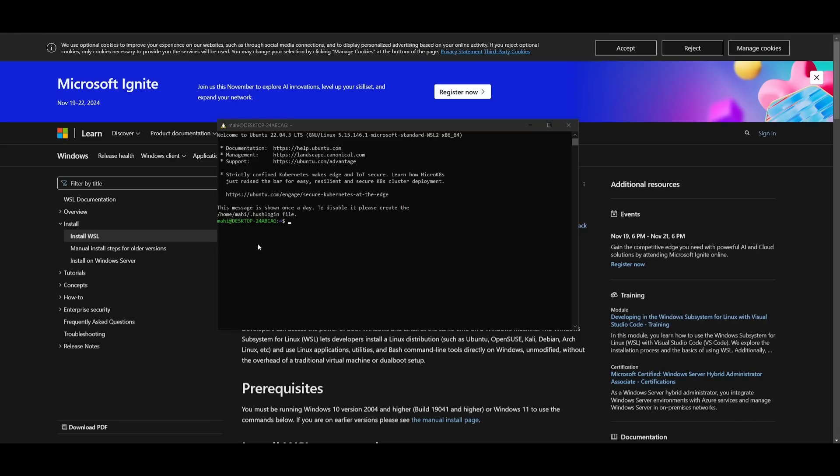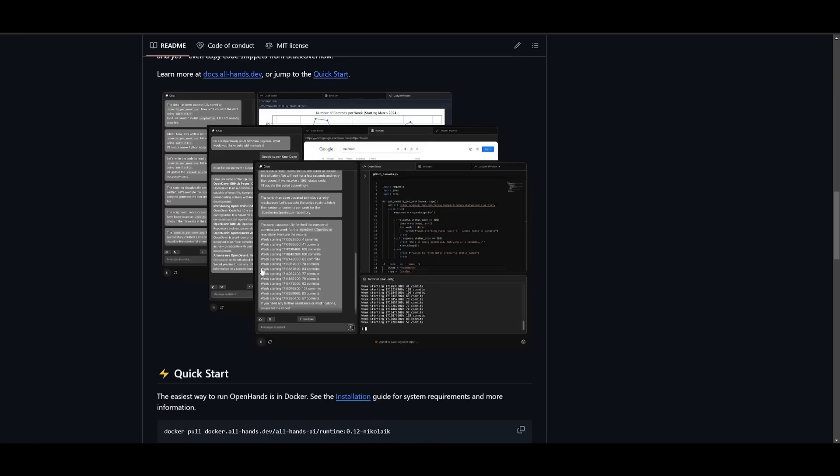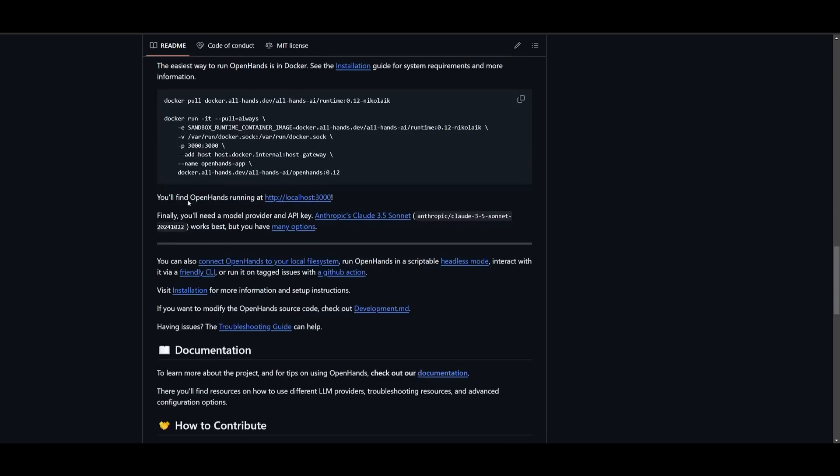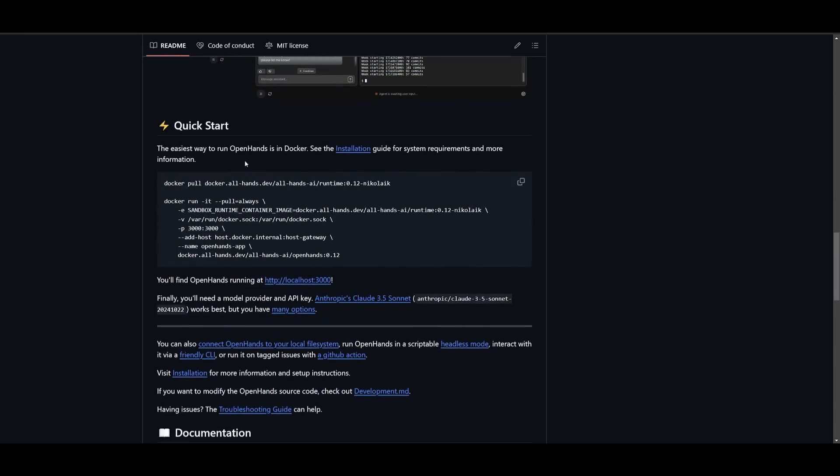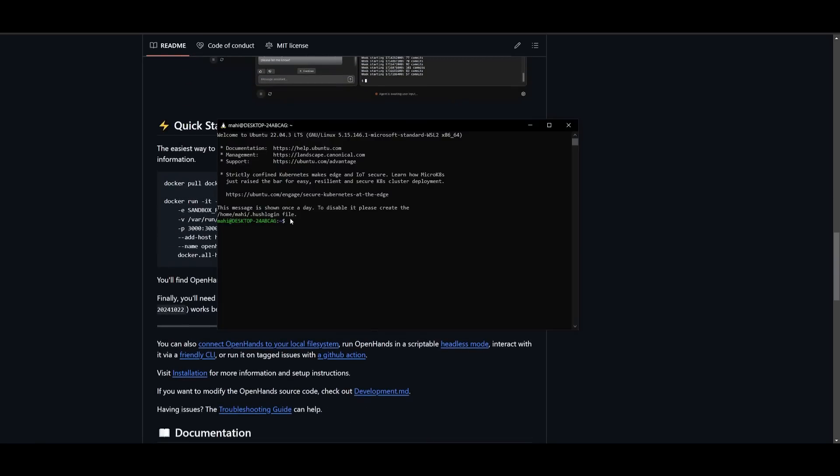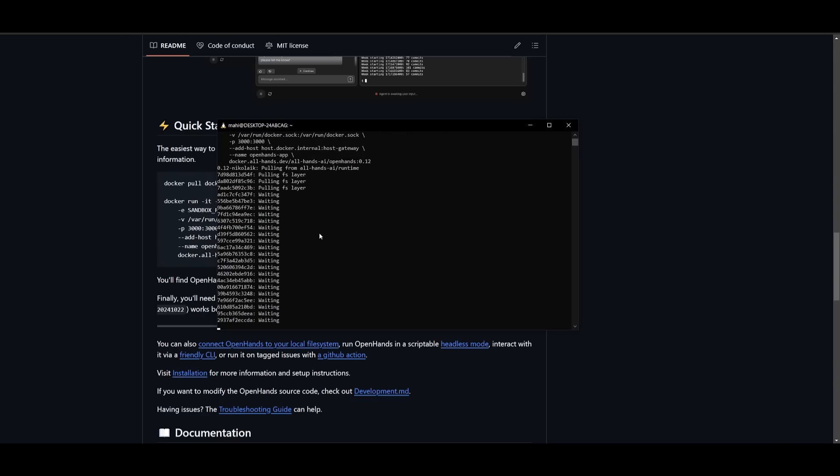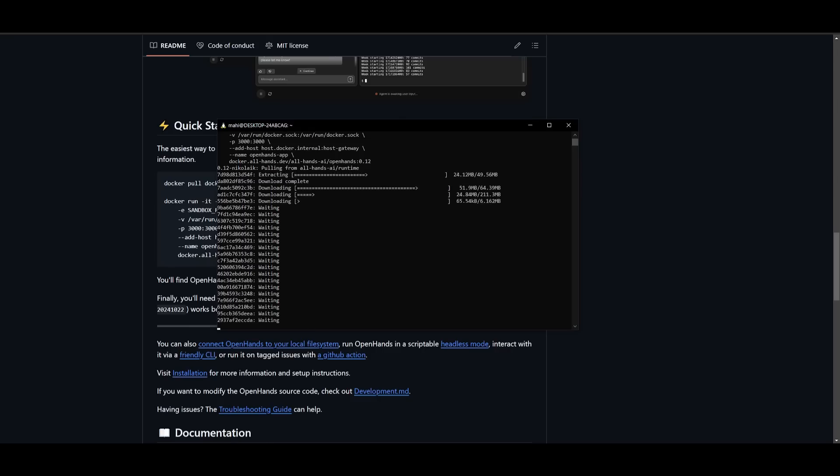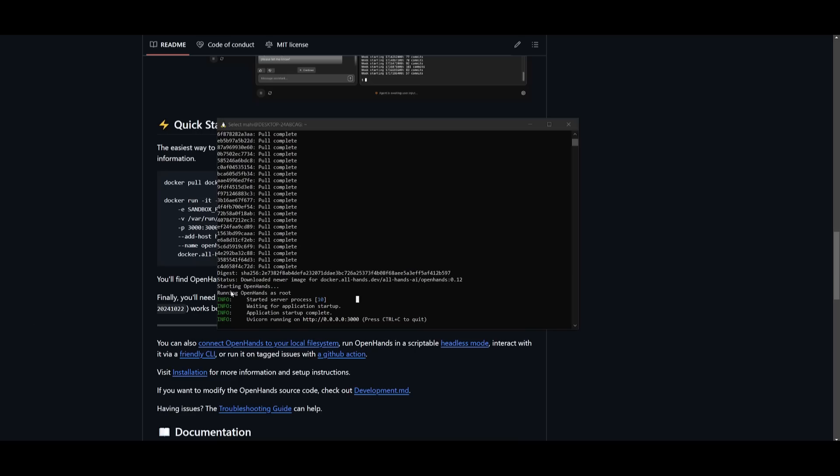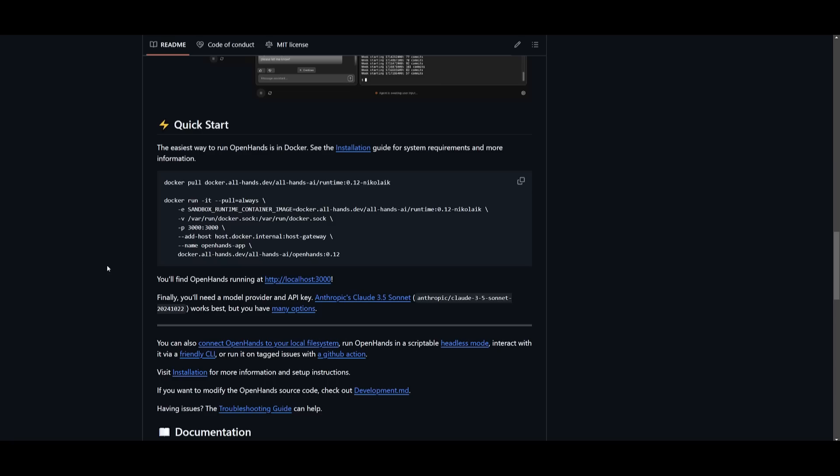Before you get started, once Docker is running, you can then easily go back into the GitHub repository. You can simply copy this command over here and just paste it within your command prompt. This is going to pull the Docker container and install all the necessary requirements for this project. This will take a couple seconds, but once it's finished I'll be right back. And it looks like it is finished installing.